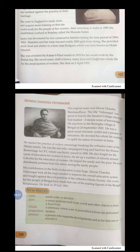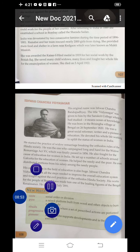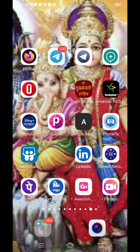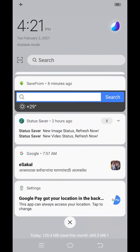Here we have completed lesson number 16 of SST named Religious and Social Reformers. We have gone through the following social reformers. Hope you understood. Thank you.